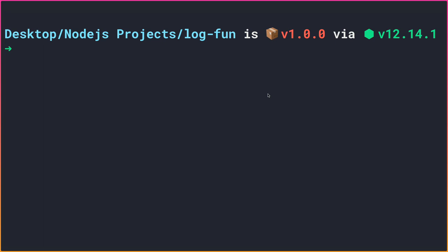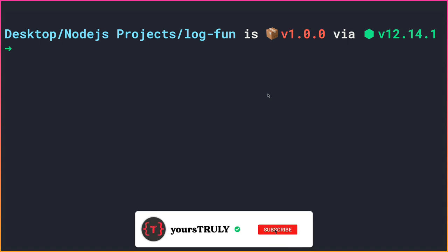Welcome back. In this video let's do some fun stuff and that is to create loading spinners inside our console. We all know how to create spinners using CSS and HTML, but some of you might not know how to create spinners inside our console. Let's demo the application first to see what we are going to build.